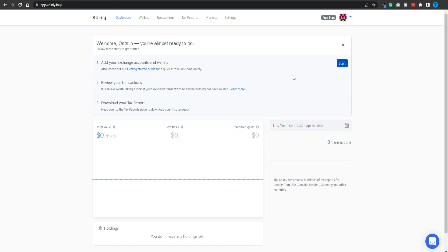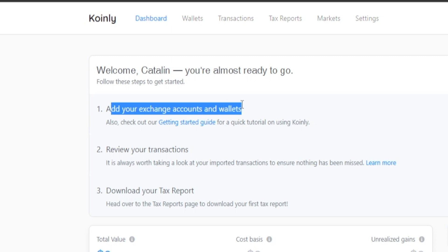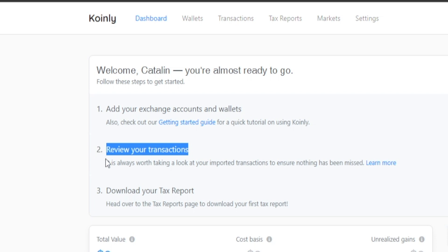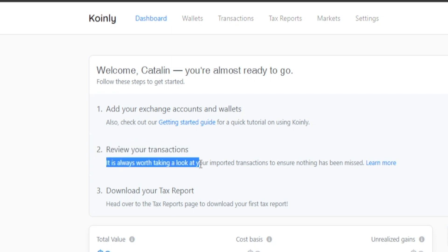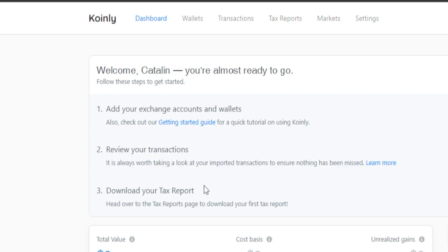Once you sign into the account, this is how your dashboard is going to look. There are just three different steps you have to complete: first, add your exchange accounts and wallets; then review your transactions — it's always worth checking your imported transactions to ensure nothing has been missed; and finally, download your tax report and you're all set. There's nothing else you need to do.